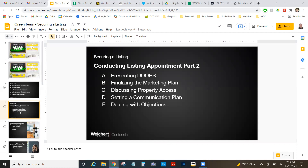First, we're going to sit down at the kitchen table, open up our DOORS presentation, and blow their minds with how much effort and work we've put into preparing their marketing plan. We want to show how different we are from every other realtor they've ever met, because we go above and beyond with what we do.